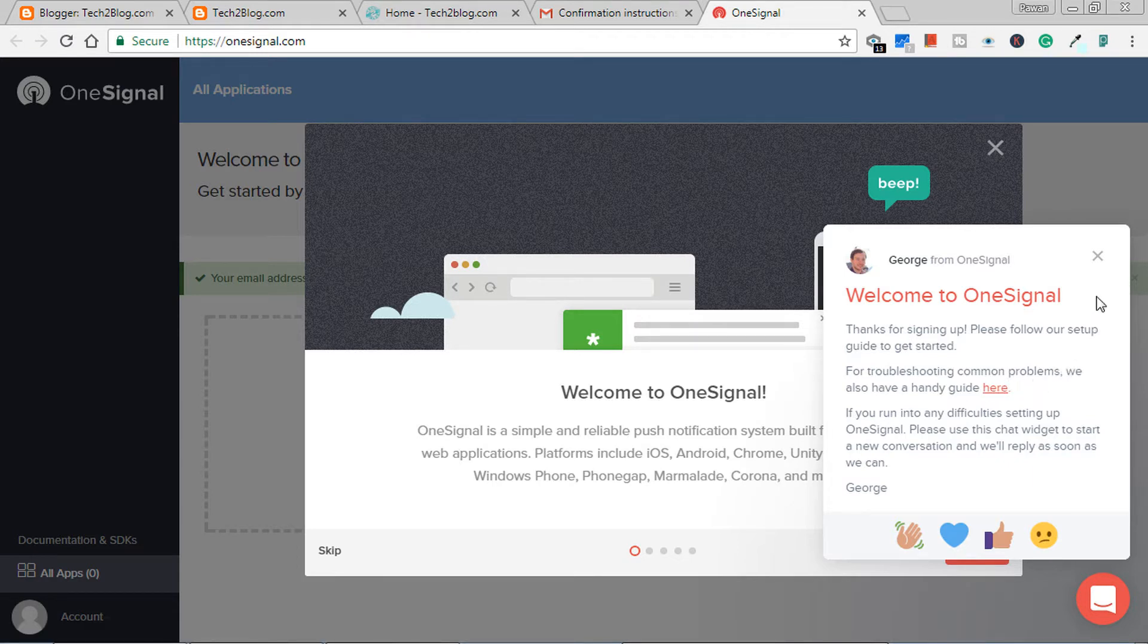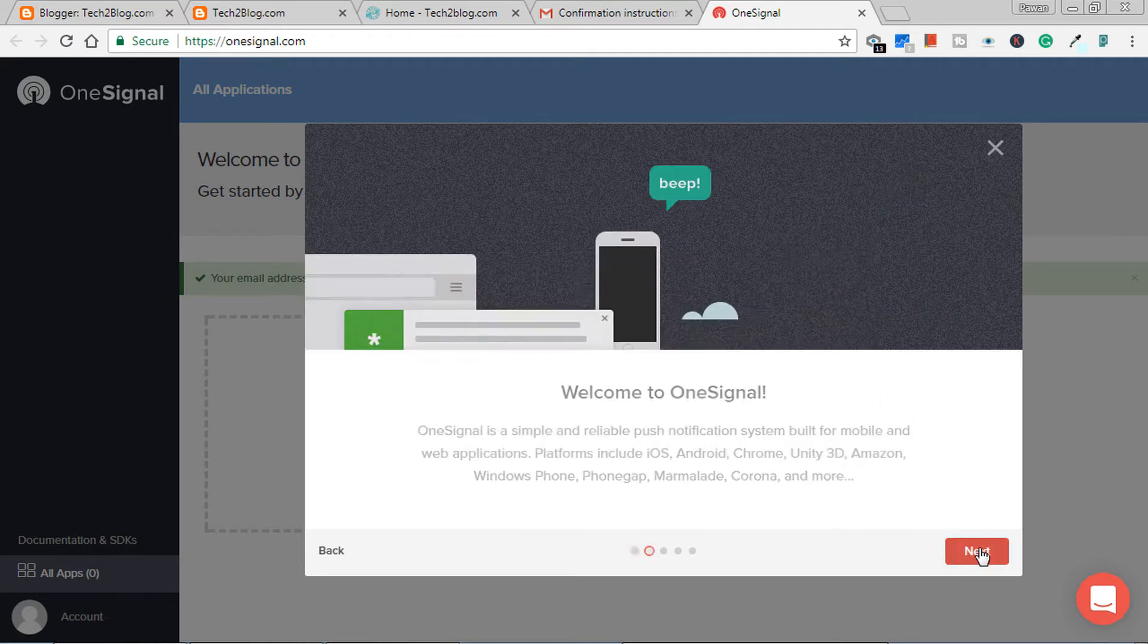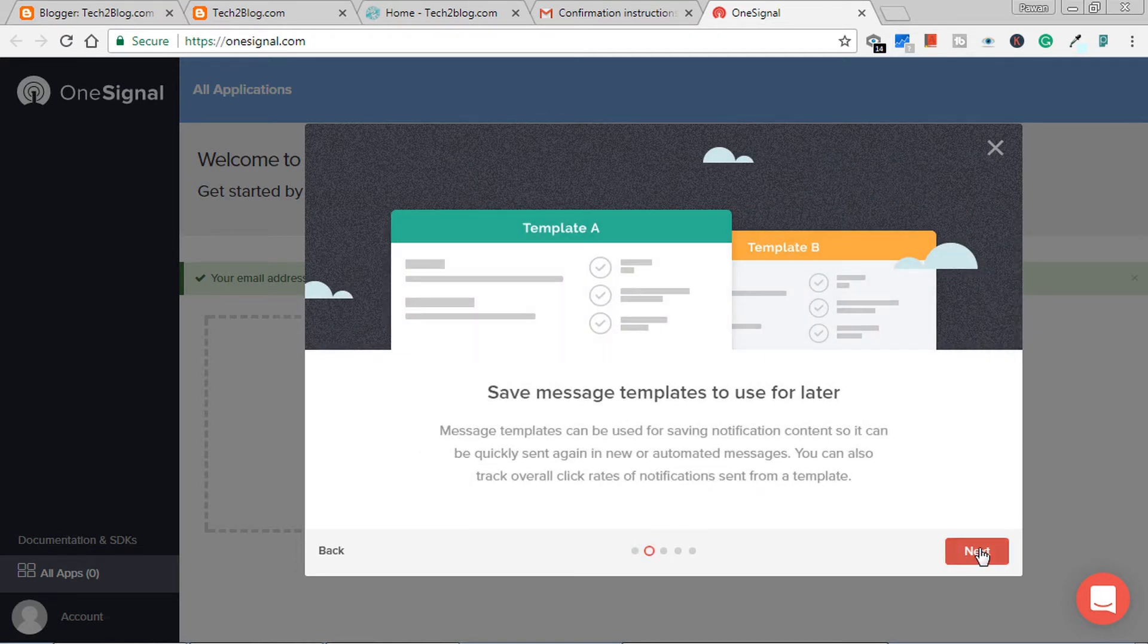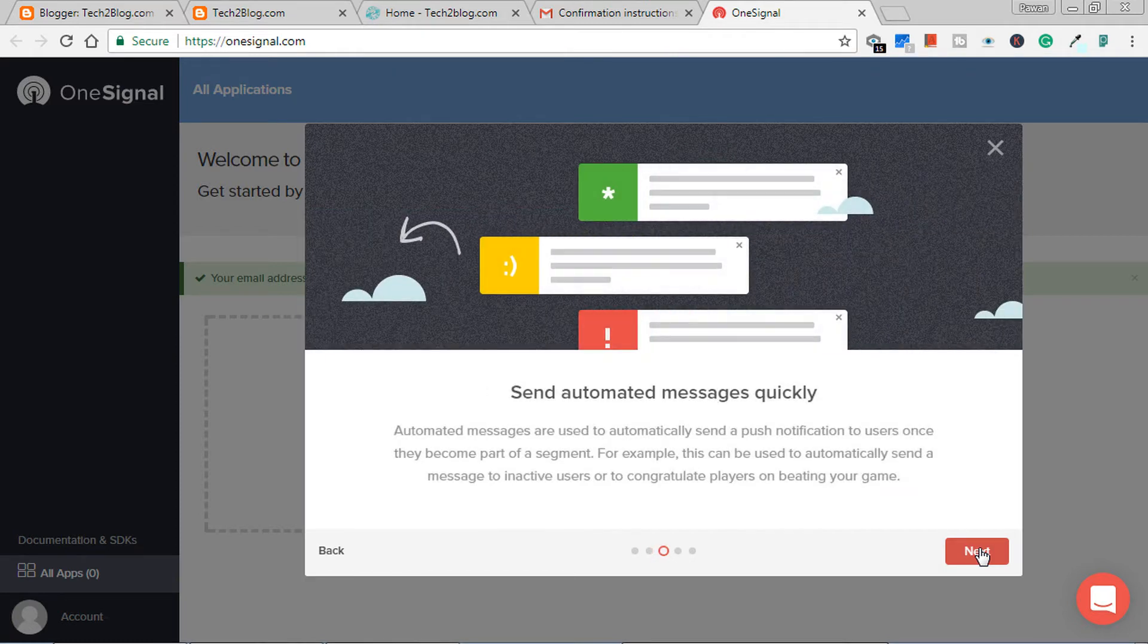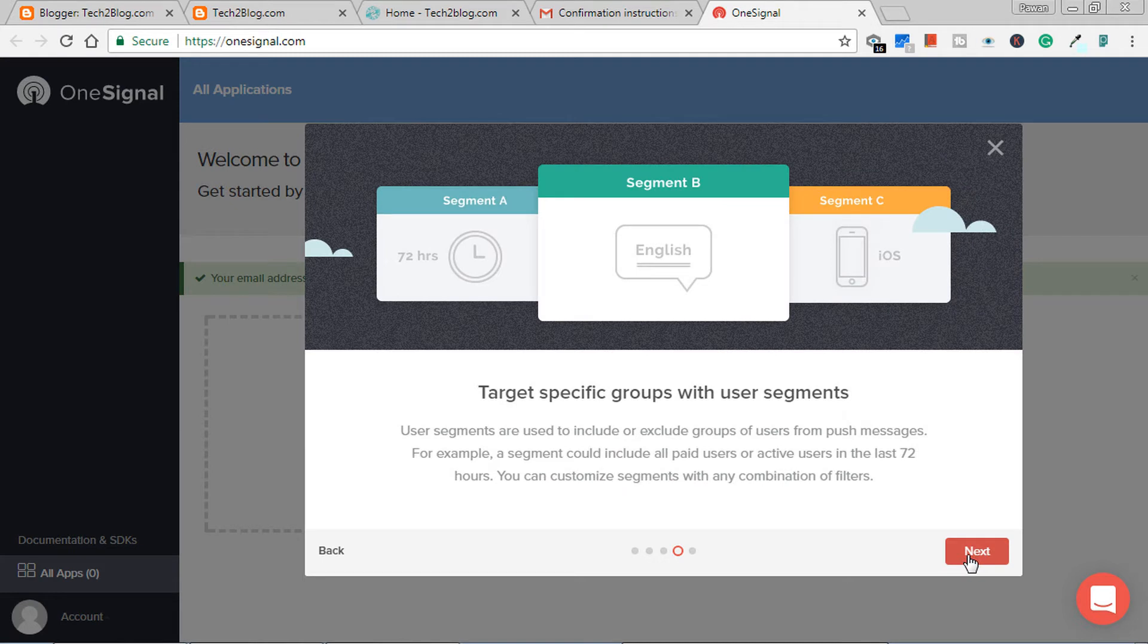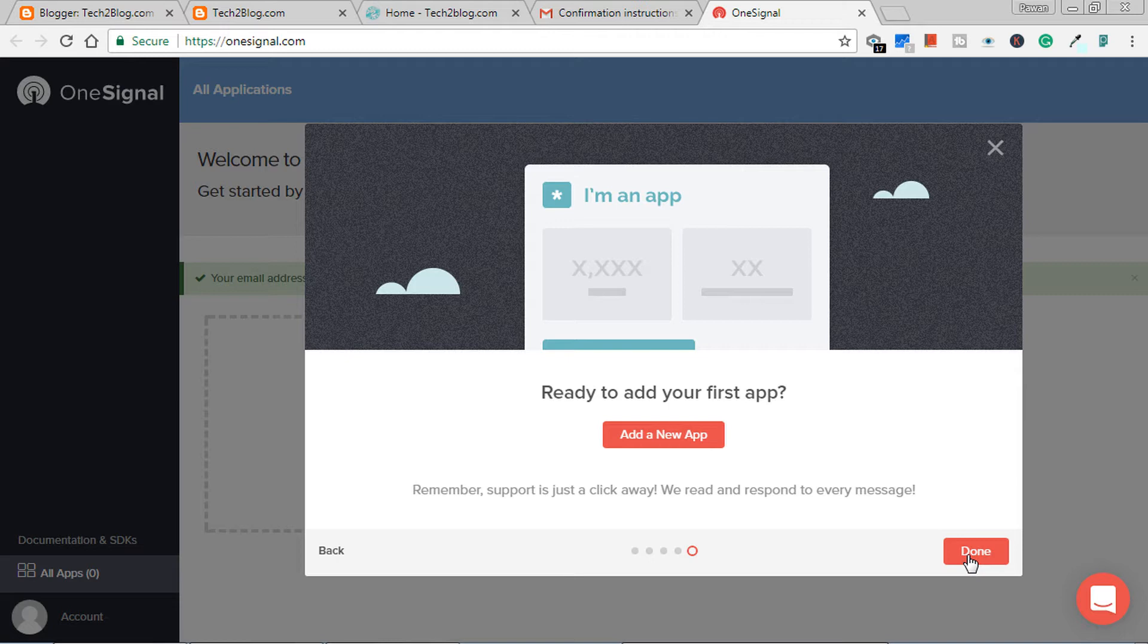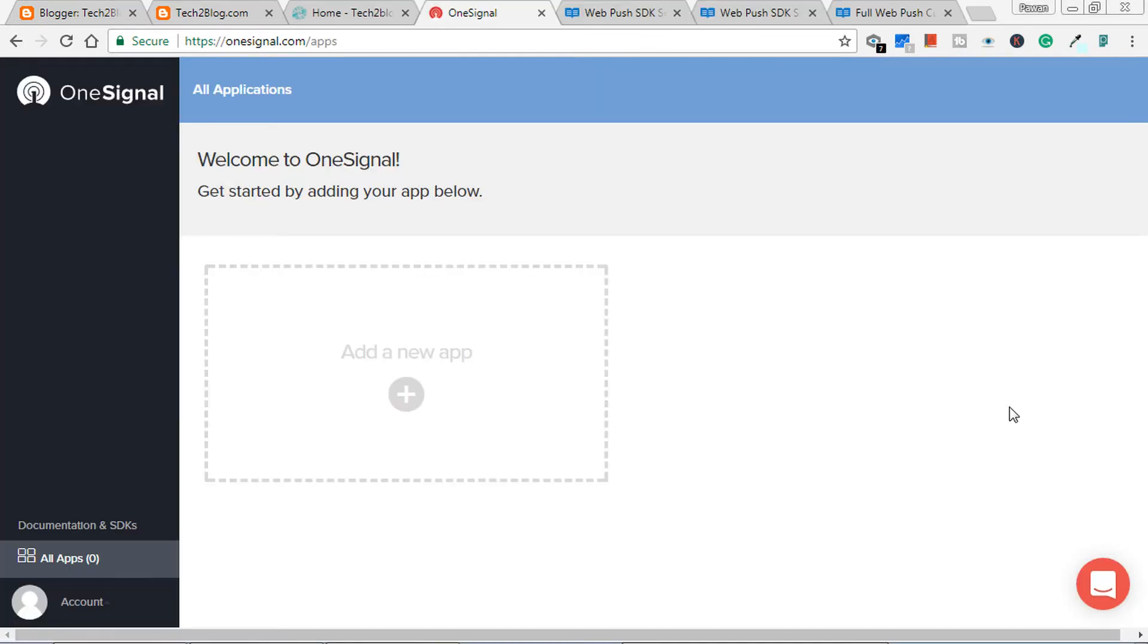So it's saying welcome to web OneSignal, save message to use for later, send automated message, quickly target specific groups with user segments. So we will check in another video what all this means. Here we will only do a quick test. So let's begin, just click on done.